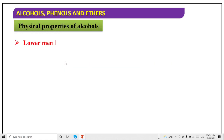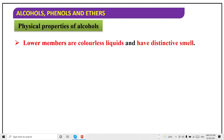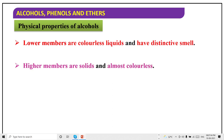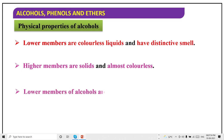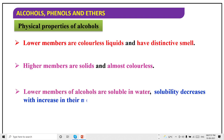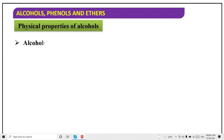Now let's discuss about the properties of alcohols. Lower members are colorless liquids and have a distinctive smell. What do they smell like? Higher members are solids and colorless. Lower members are soluble in water, and the solubility decreases with increase in molecular weight.